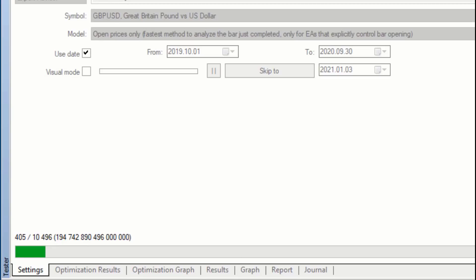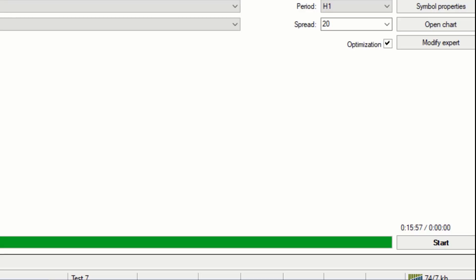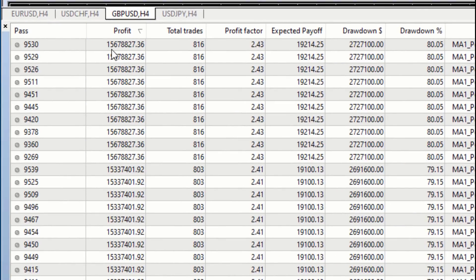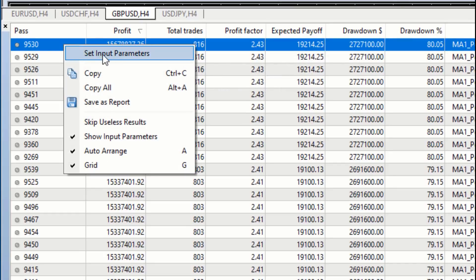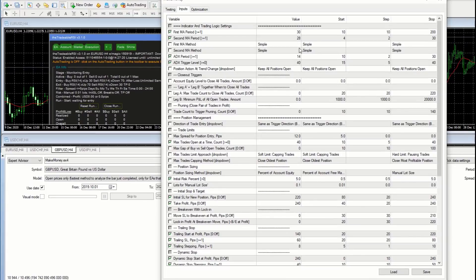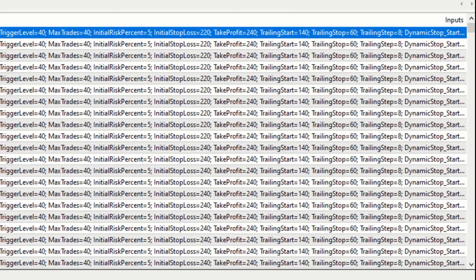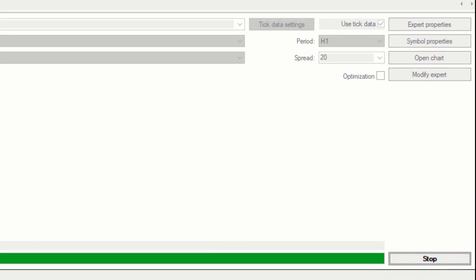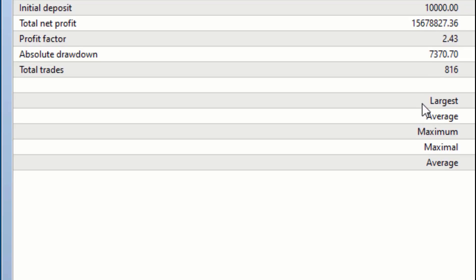I'll get back to you in about seven minutes as it finishes. It's finally stopped — the best results have gone way over 15 million. What you do now is right-click and select 'Set input as parameter.' That takes the really good settings and puts them in the value column. I'm going to run it without optimization ticked to confirm we get back to that 15.6 million. I click Start — and there it is: 15 million. We've taken 10,000 to 15 million over that period.